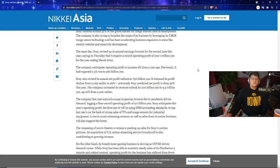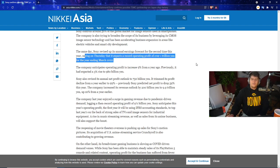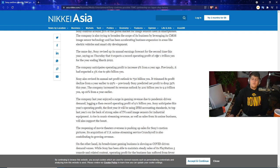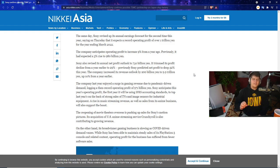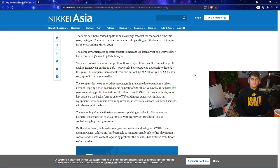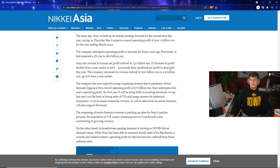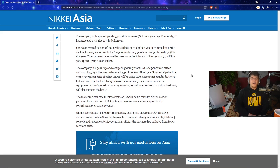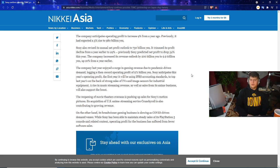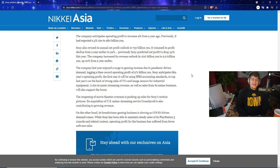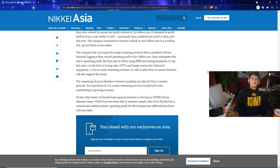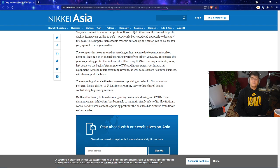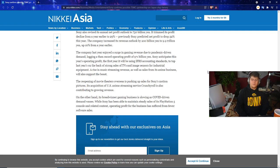Sony controls around 50% of the global market for image sensors using smartphones. The company is also trying to broaden the scope for its business by leveraging its CMOS image sensor technology, extending business expansion areas like electronic vehicles and smart city development. The same day, Sony revised up its annual earnings forecast for the second time this year, saying on Thursday that it expects a record operating profit of over 1 trillion yen for the year ending March 22nd. The company anticipates operating profit increase 9% over a year ago. Previously had expected a 3% rise to over about 1 trillion yen. Sony also revised its annual net profit outlook to around 730 billion yen. They trimmed its profit decline as well. And previously, Sony also predicted net profit to drop 32%. The company increased its revenue outlook by 200 billion yen to 9.9 trillion yen, which is kind of crazy.